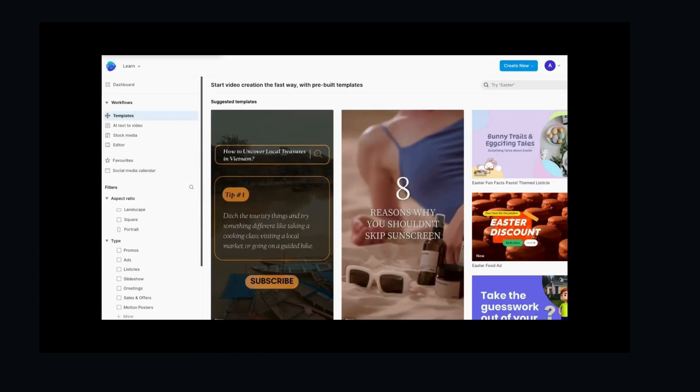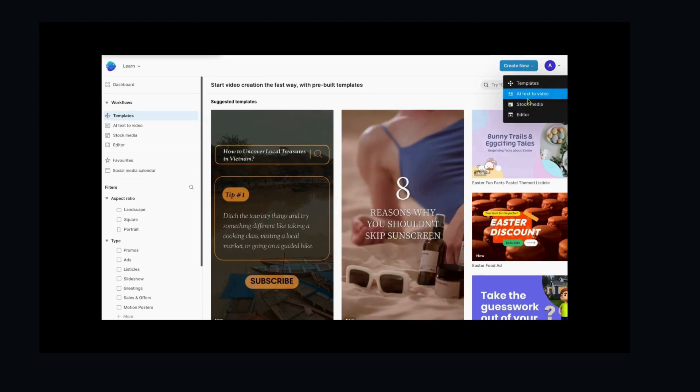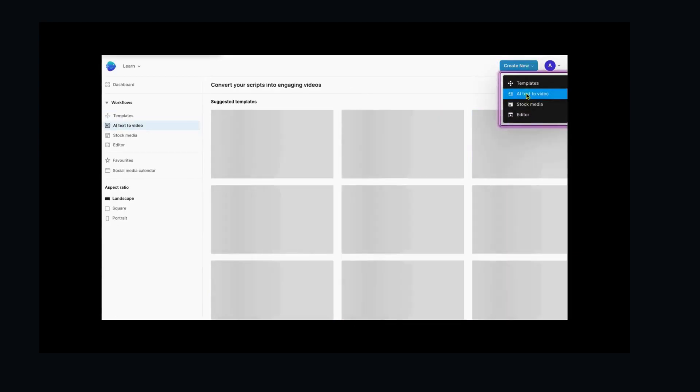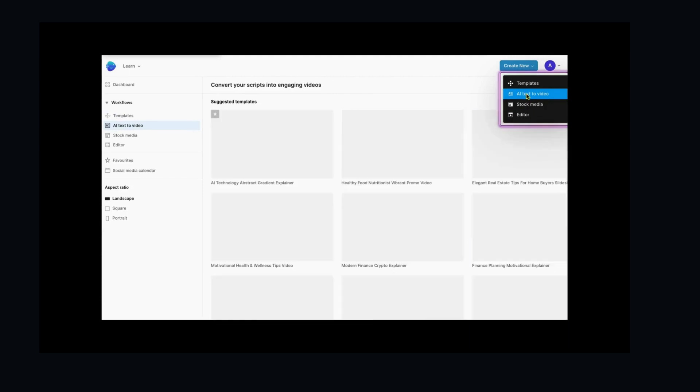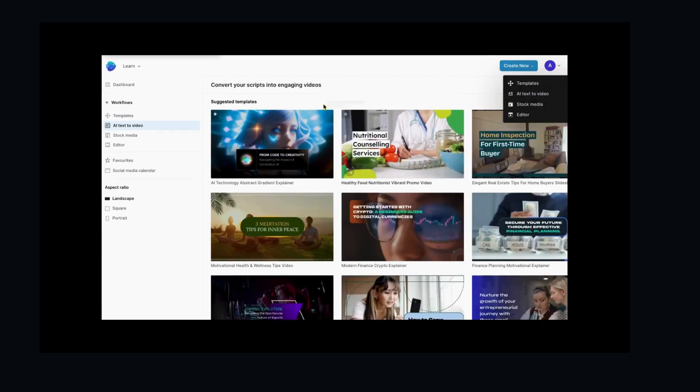Step 2: Choose a template. Once you're in, navigate to the AI text-to-video feature by clicking on Create New drop-down menu. Or you can simply click on AI text-to-video from the dashboard.